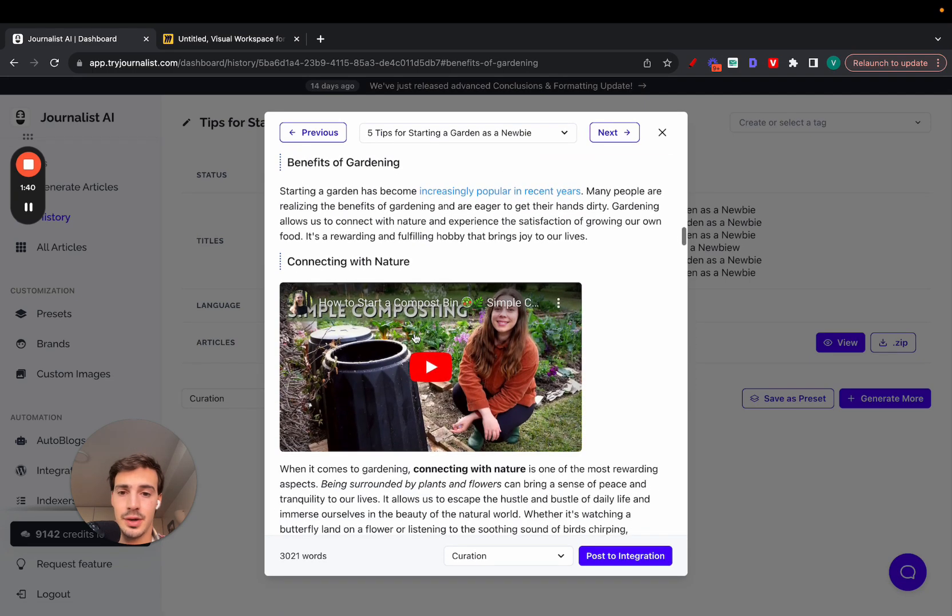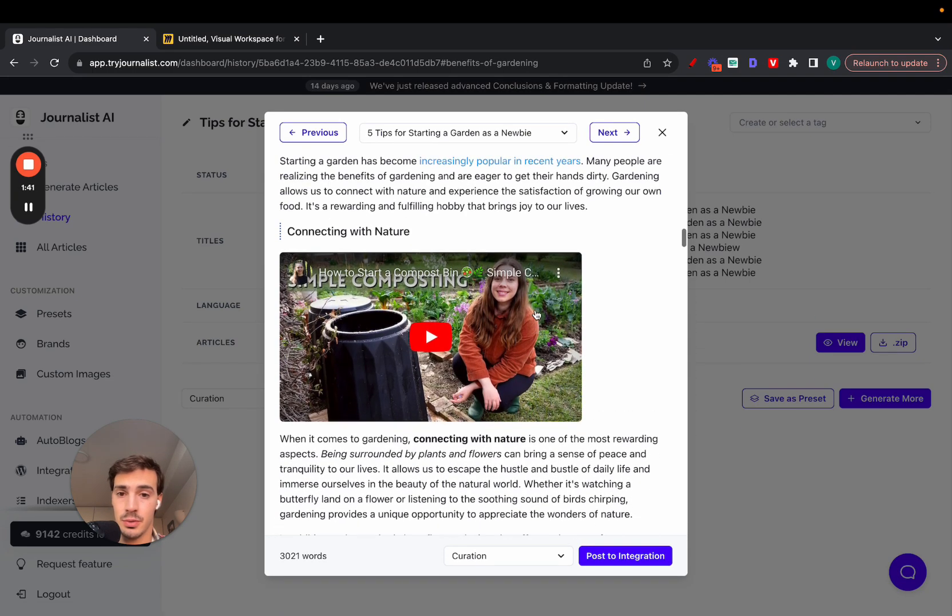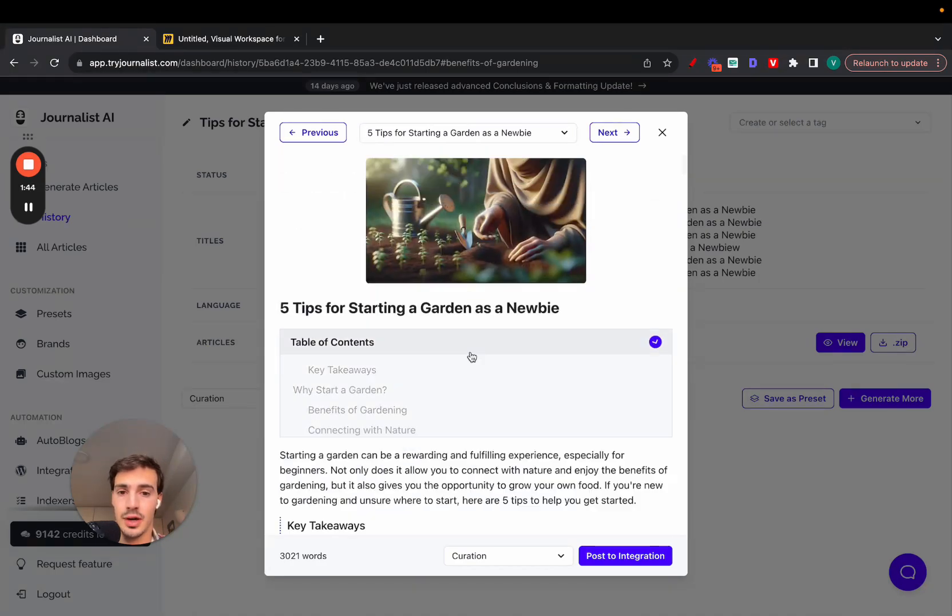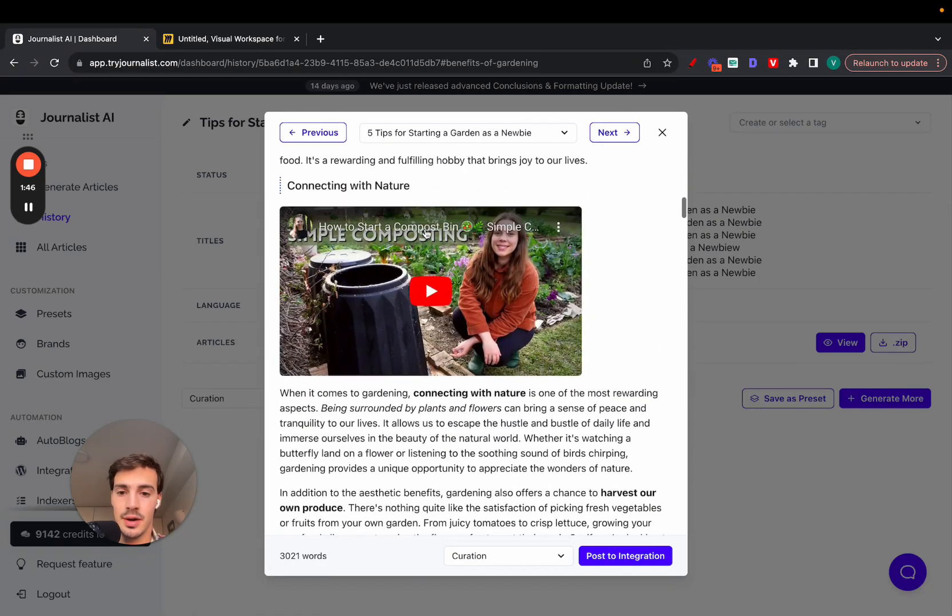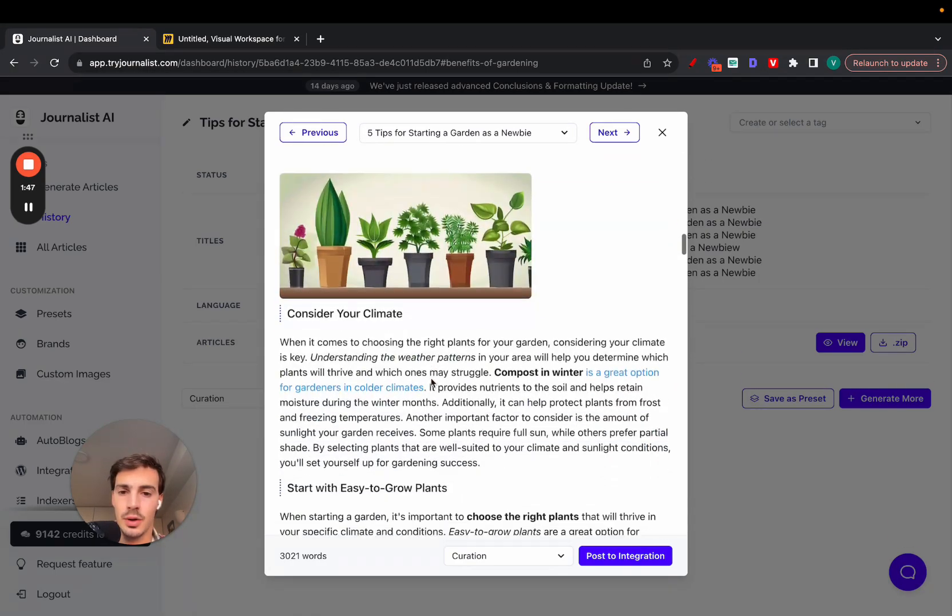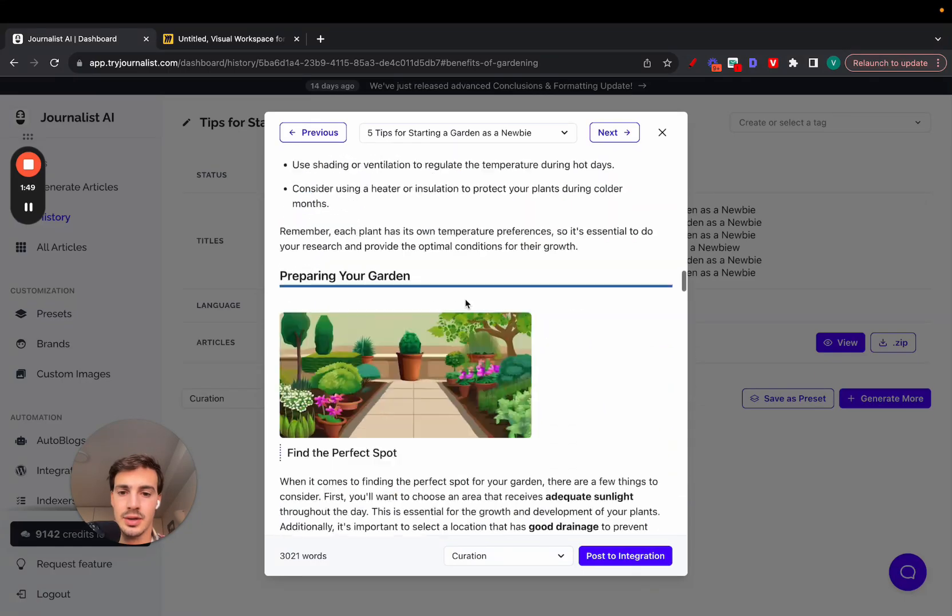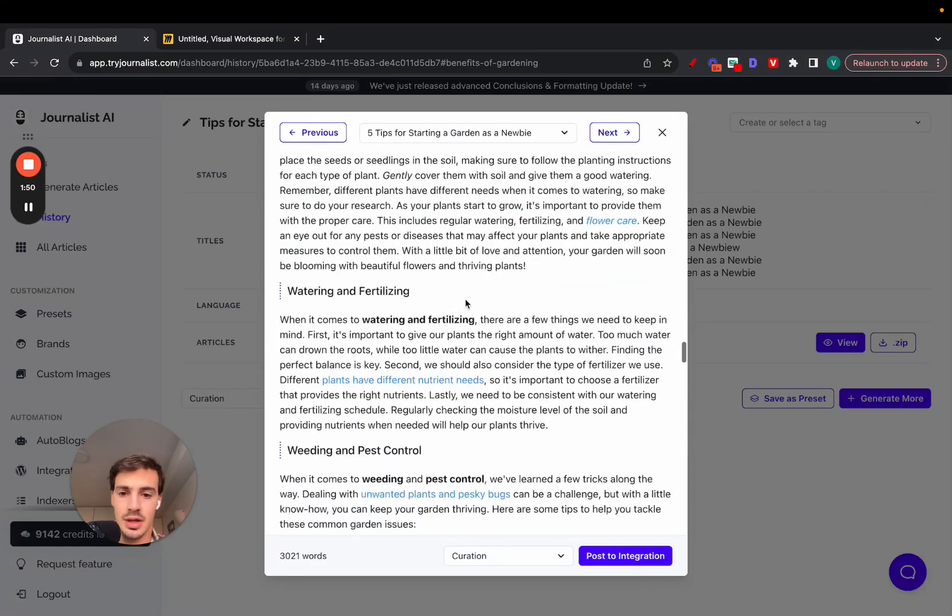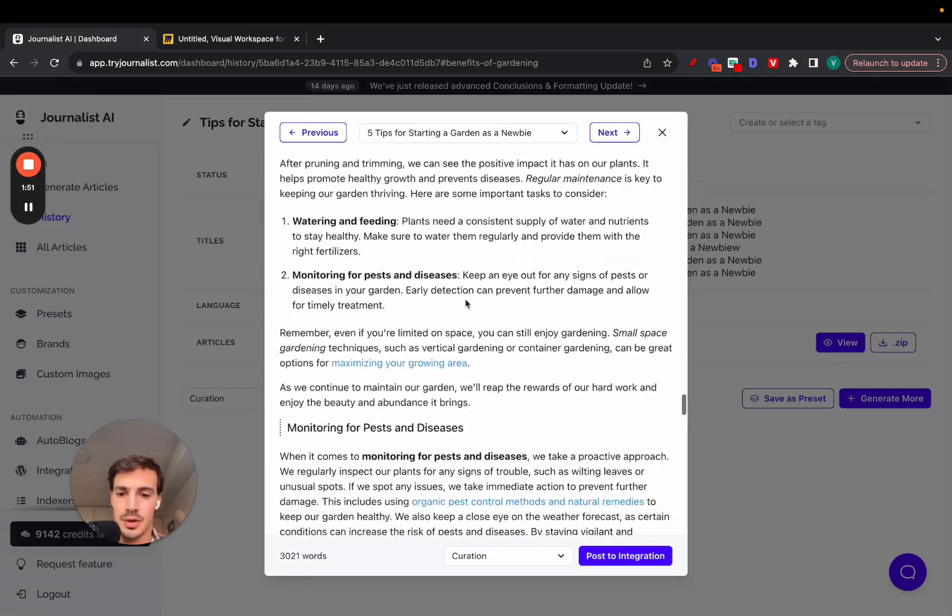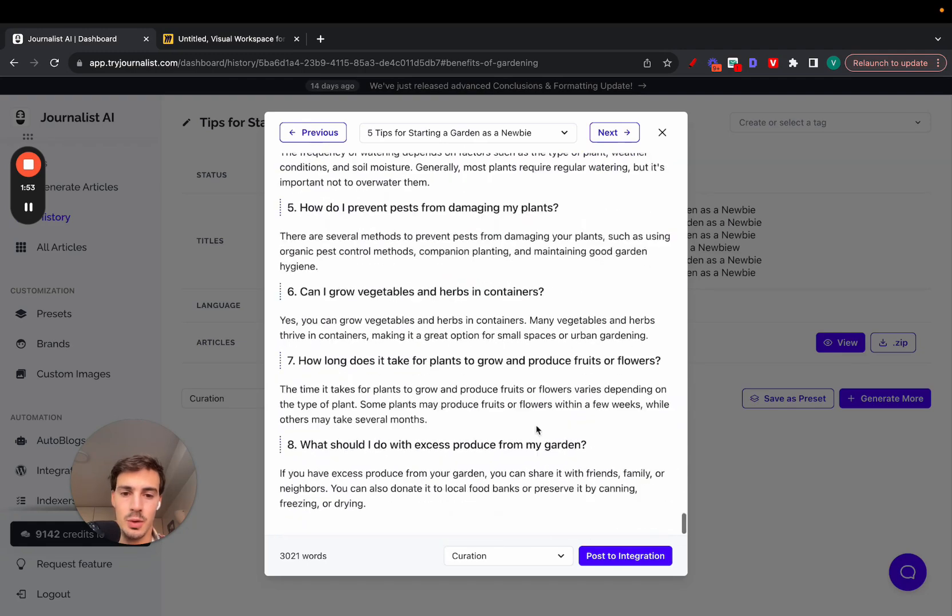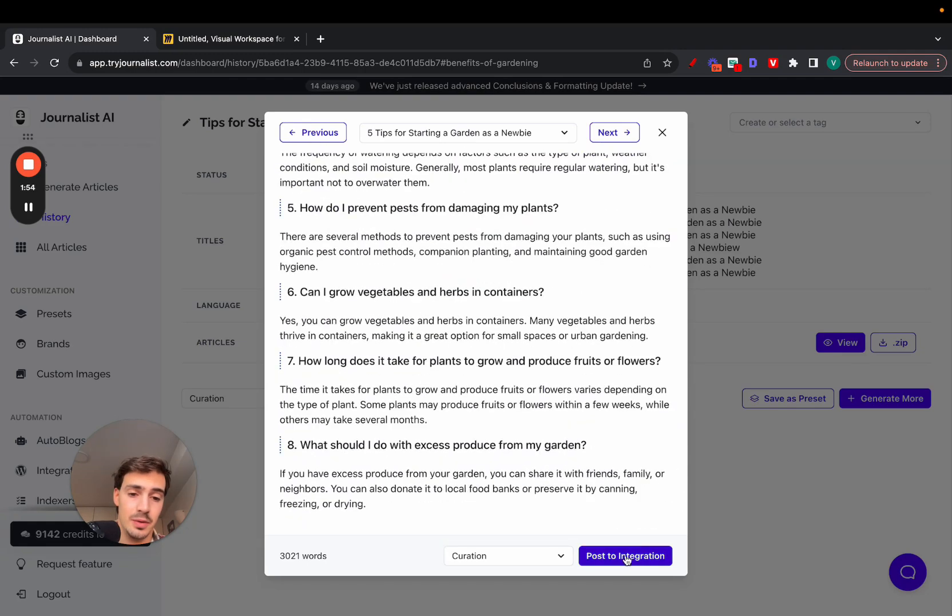The in-article videos and images—the videos are relevant not just to the article itself but relevant to the section in which they're included. The whole content here, the FAQ, the internal links, external links, images, there's a conclusion down here, more images. You can just click here to post straight to your site.